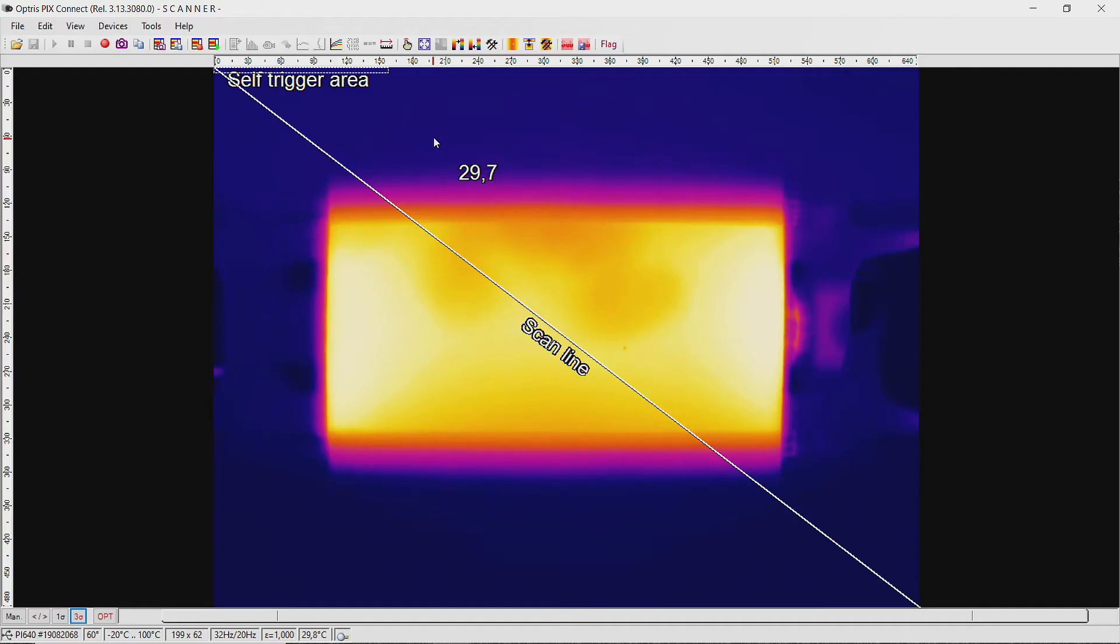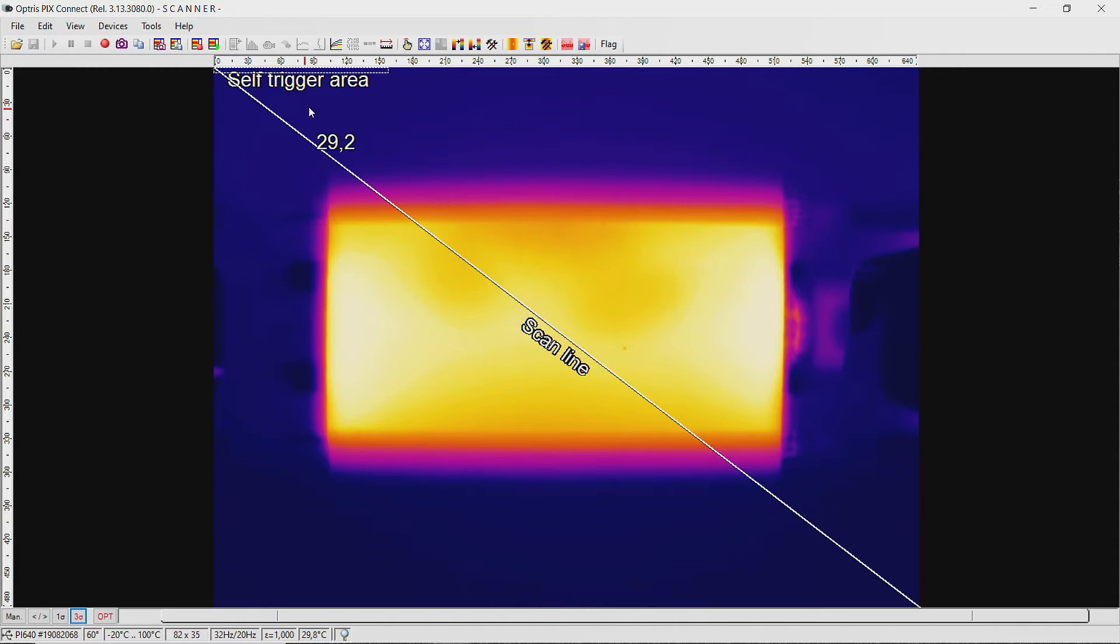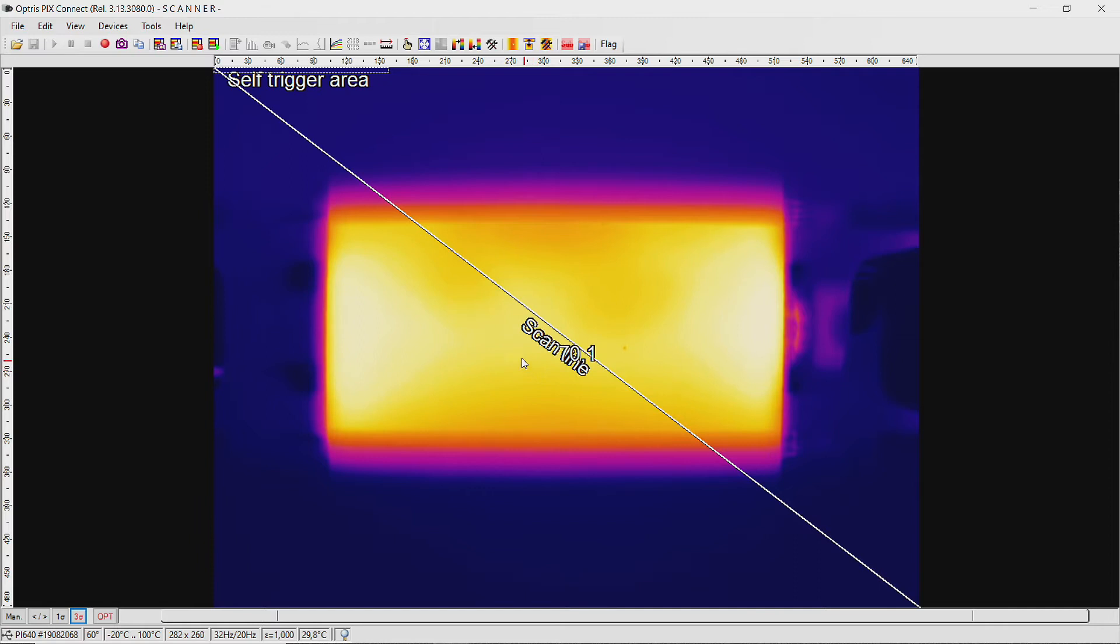In the alignment view, you can now see the self-trigger area in the top left position and a diagonal scan line. Now you have the possibility to position the self-trigger area in the image as required.